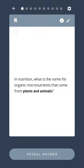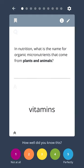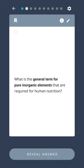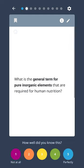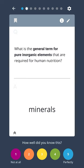In nutrition, what is the name for organic micronutrients that come from plants and animals? Vitamins. What is the general term for pure inorganic elements that are required for human nutrition? Minerals.